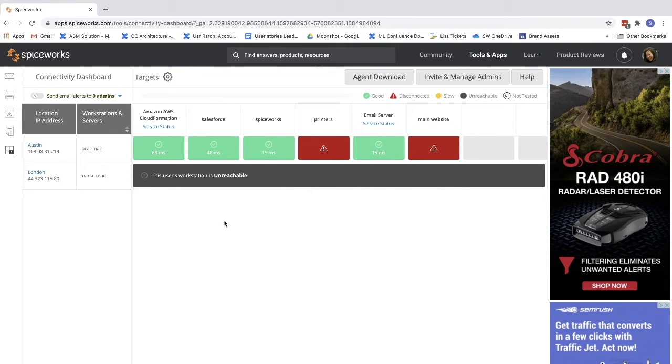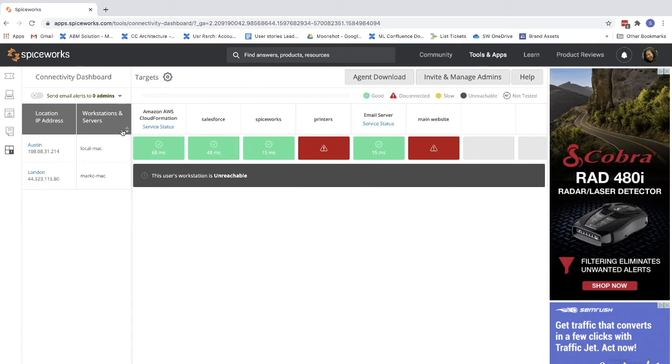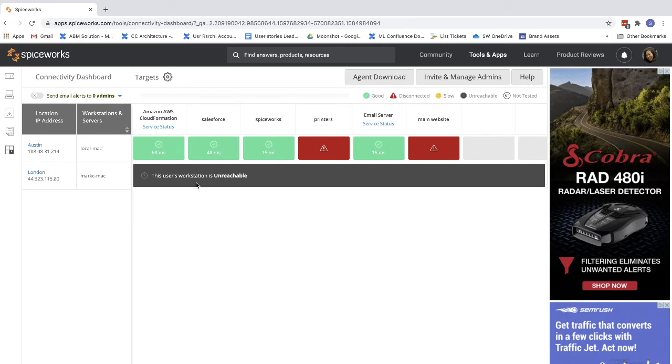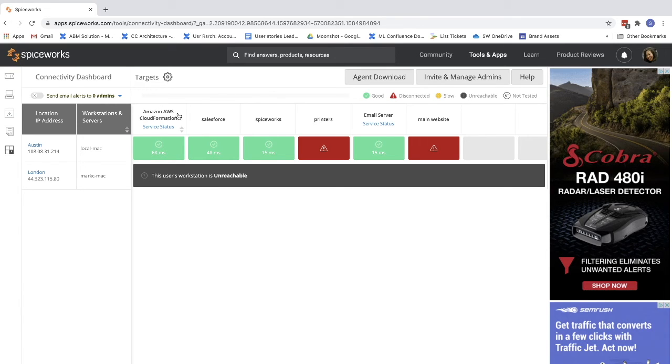Connectivity Dashboard is a tool you can use to check in real-time the connectivity between your remote sites and your critical websites and applications. This tool is helpful for troubleshooting whether the issue is with your ISP, your internal network, or with the website, service, or app itself.